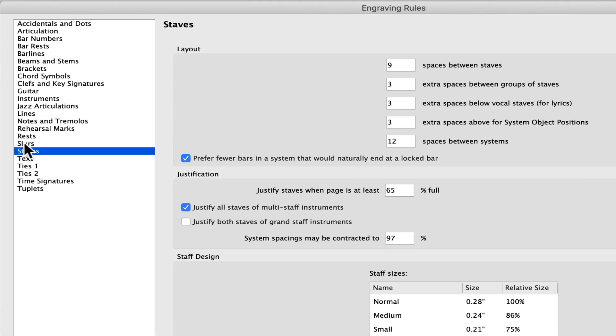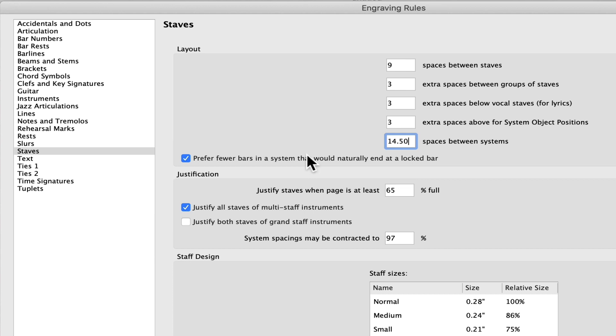Since this score has lyrics and chords, we're going to add more spaces between the systems. Set it to 14.50 spaces. A space in Sibelius is the size between two lines on a staff.